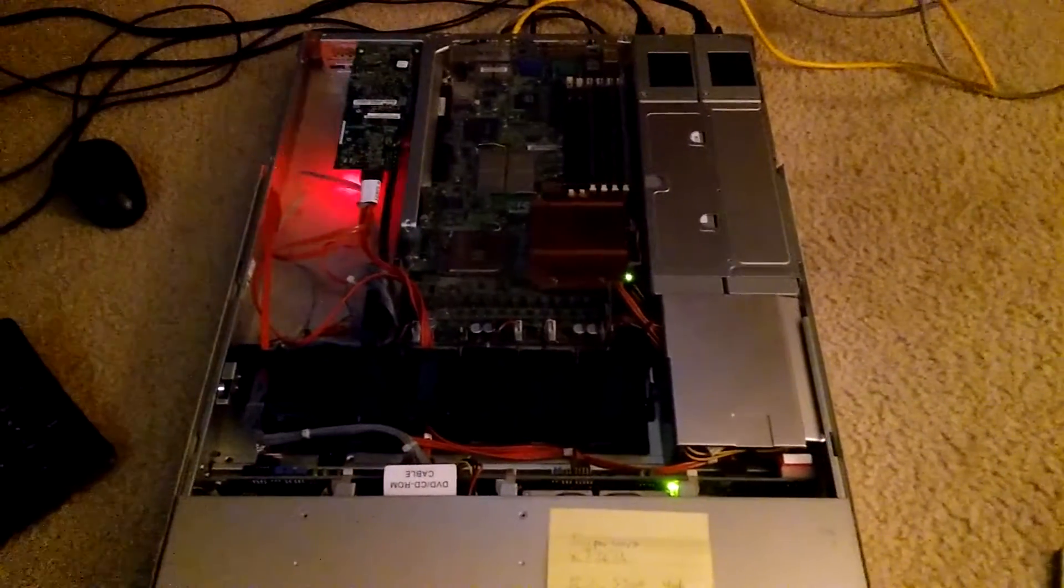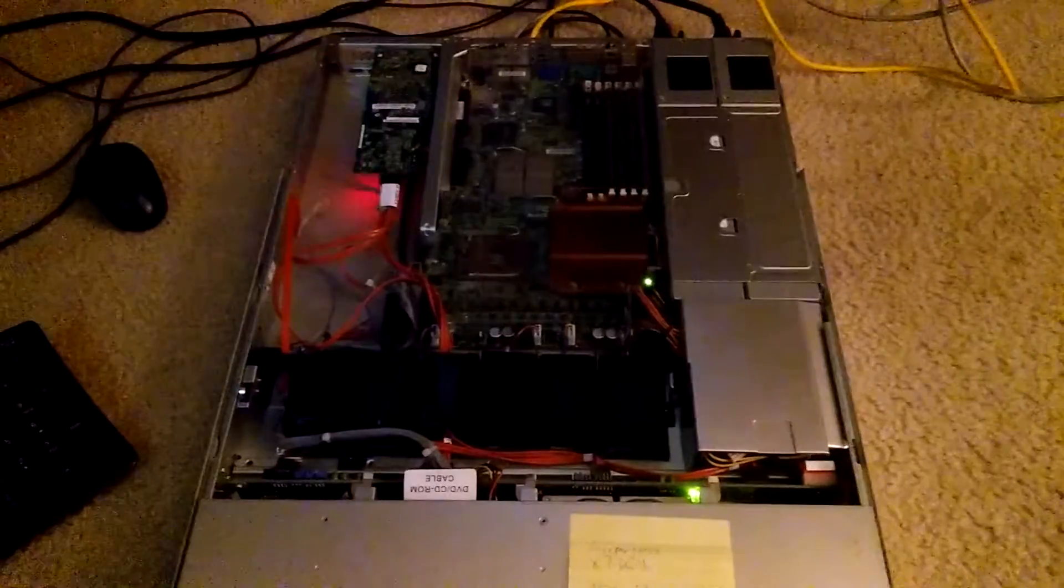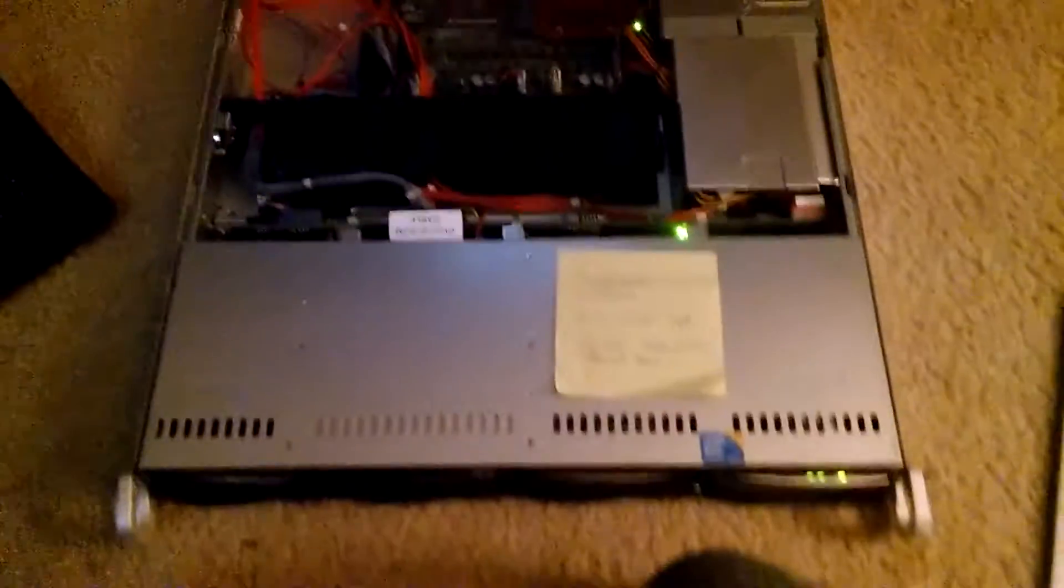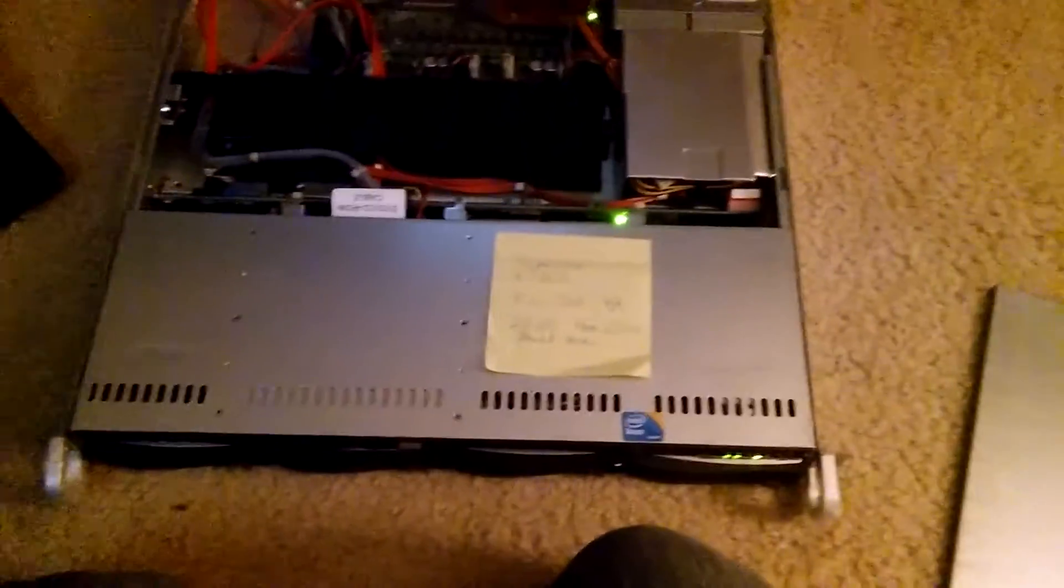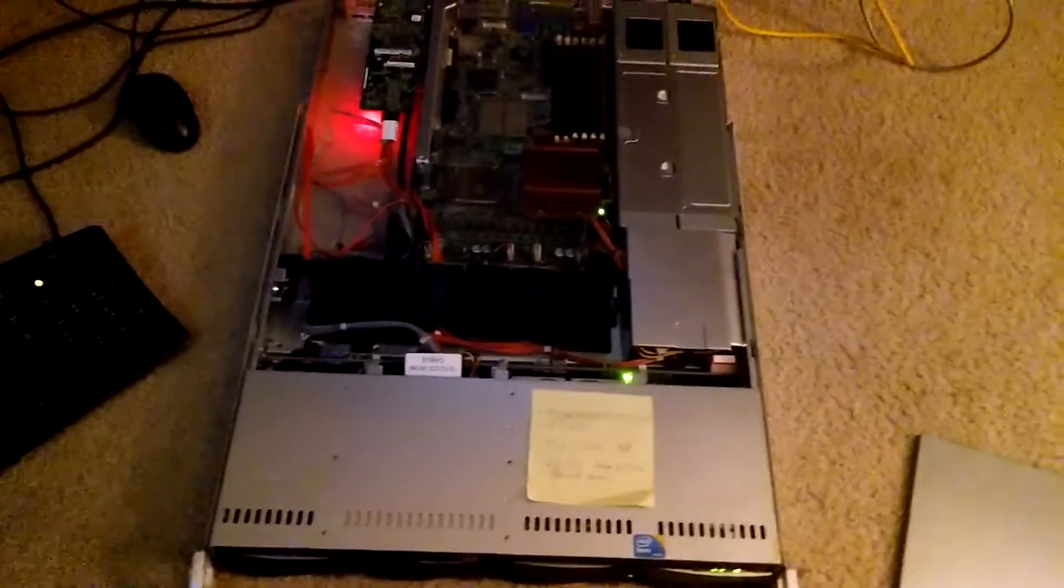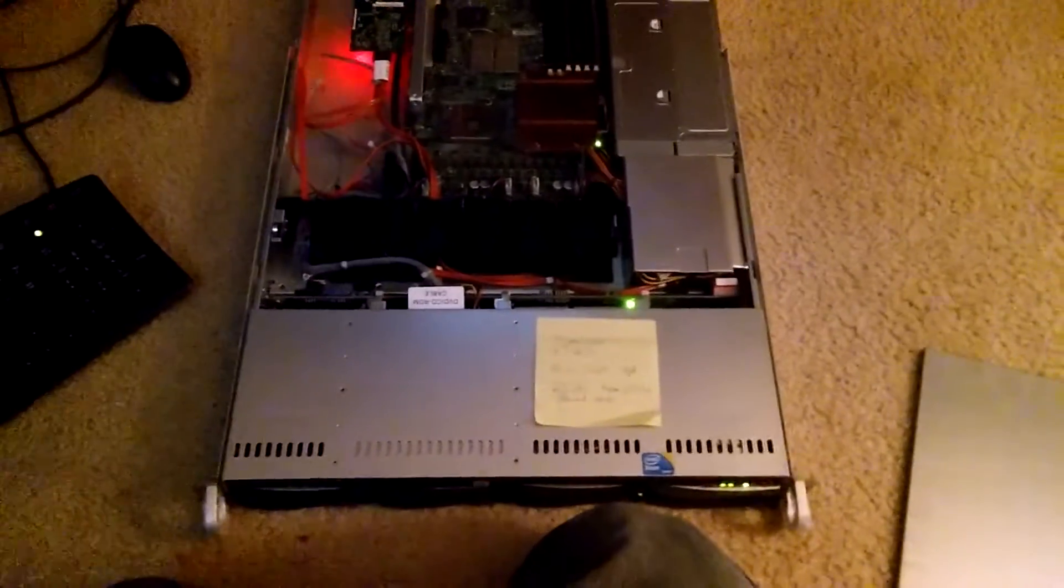So pretty interesting, hope you guys enjoyed it. So I'm going to mount it into this other server cabinet right here and I'll have another video coming here soon.